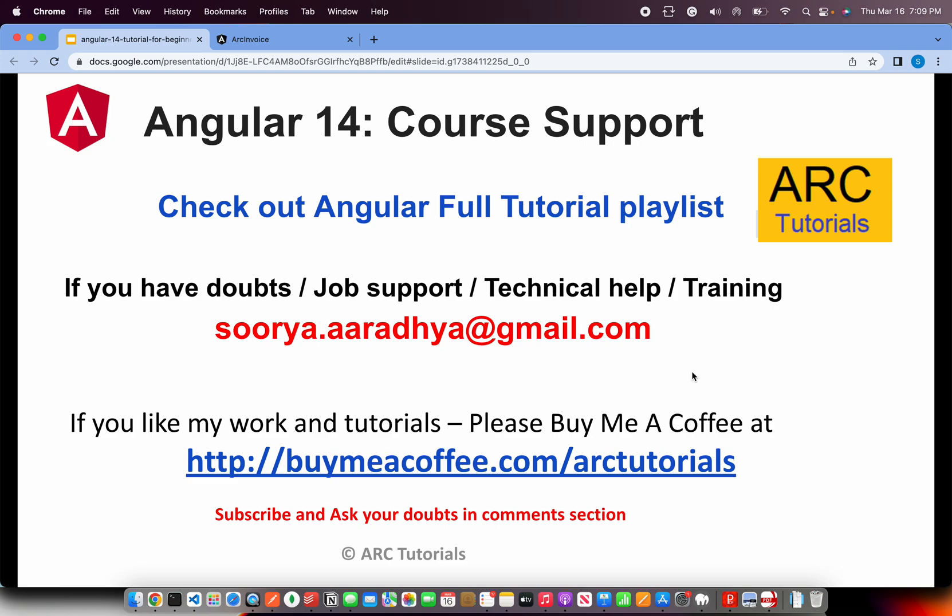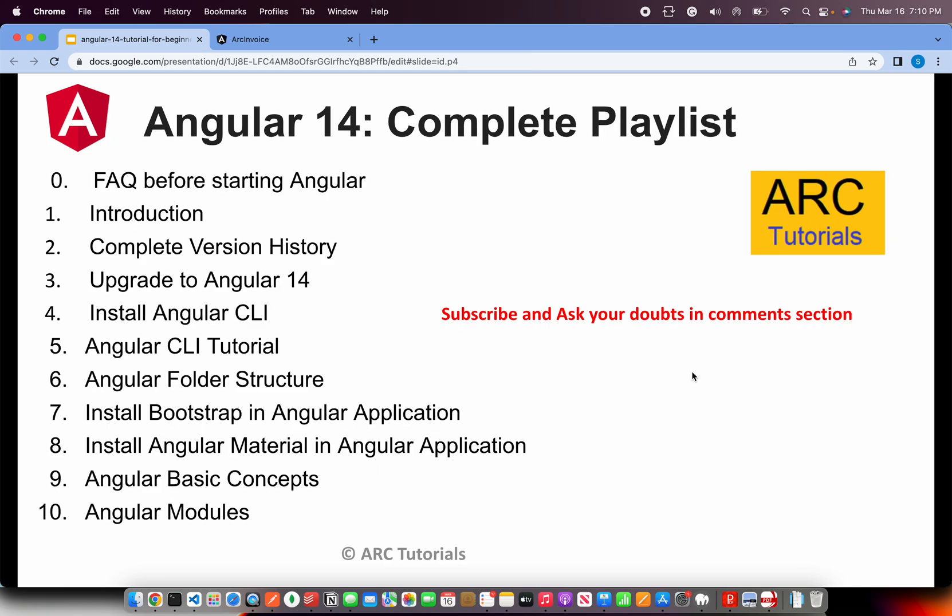Before I get started, as always, I'll request you if you have any doubts, need job support, or technical help, write to me at surya.aradya at gmail.com. If you like my work and tutorials, please consider buying me a coffee at buymeacoffee.com slash ARC Tutorials.